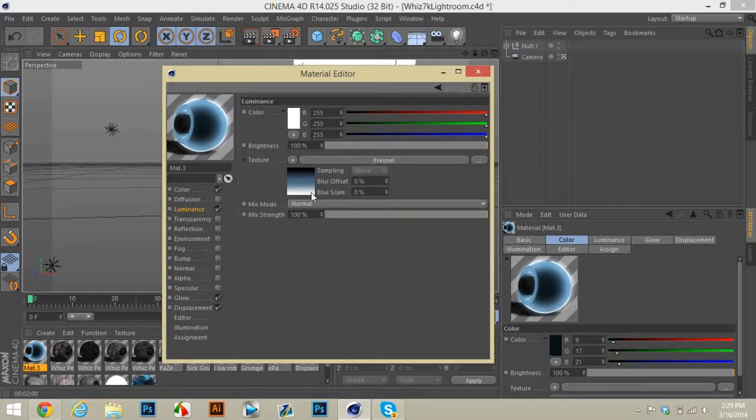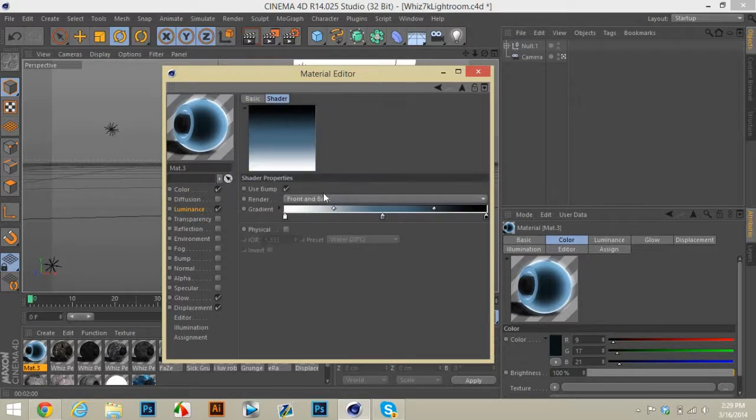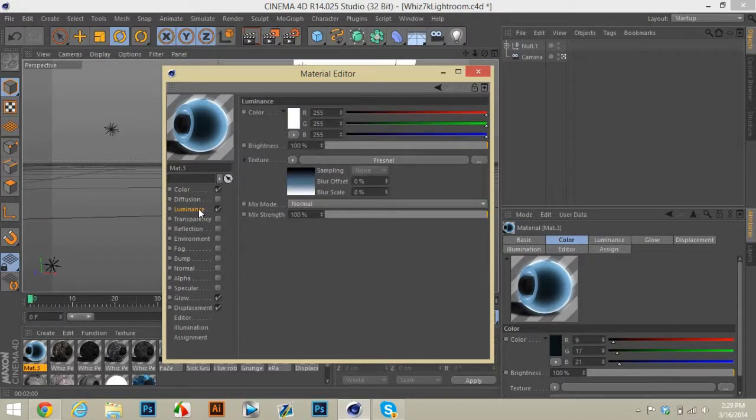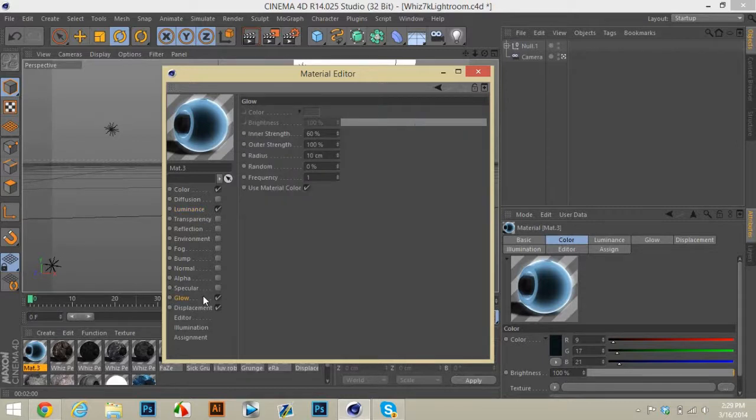This is a Fresnel which looks like this and here's glow, inner strength 60, outer strength like 100, radius 10, frequency 1.